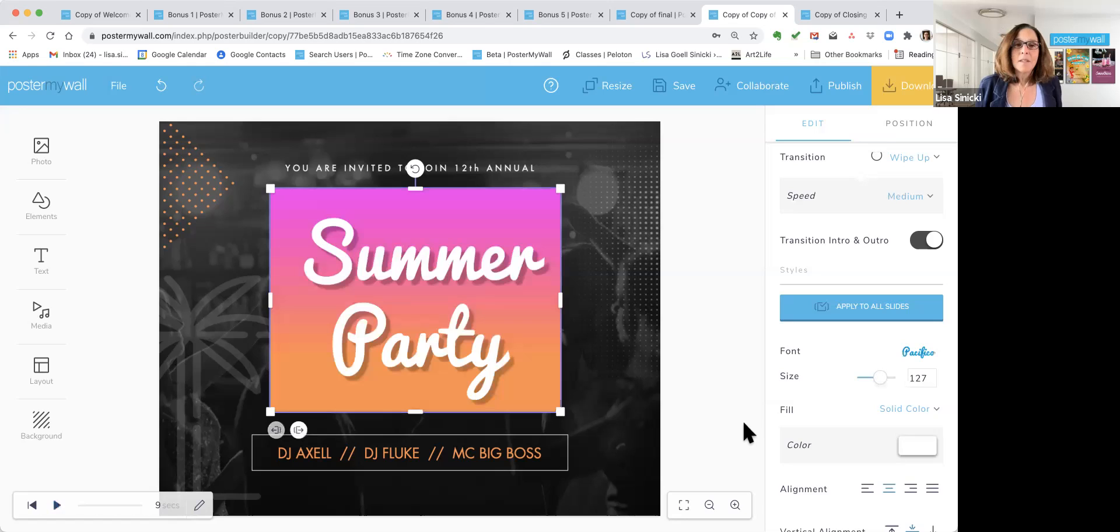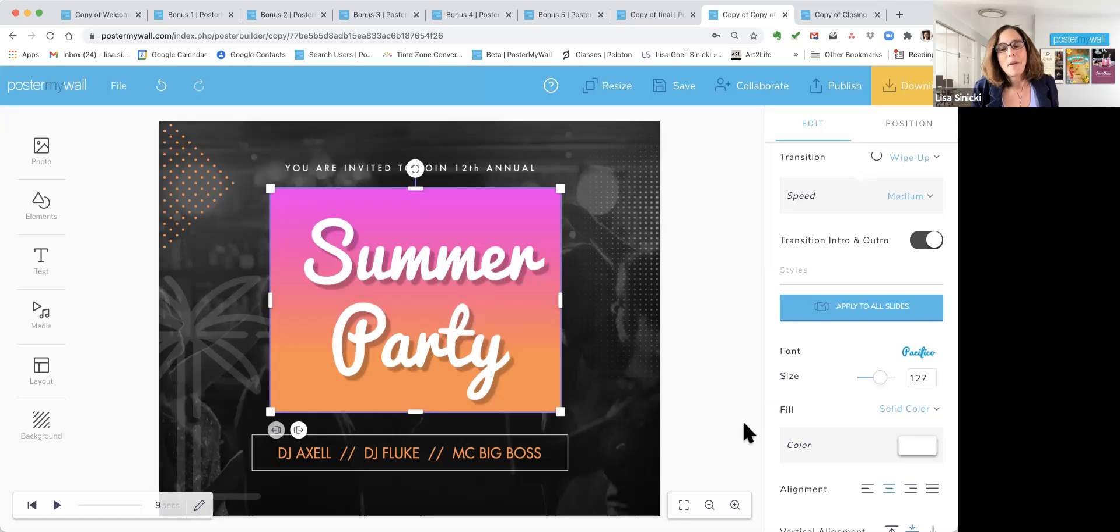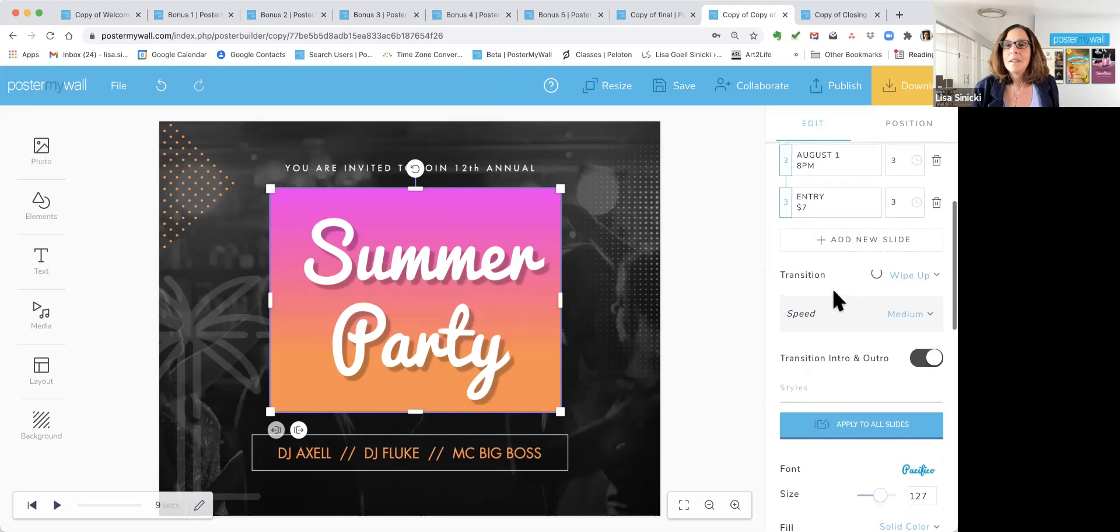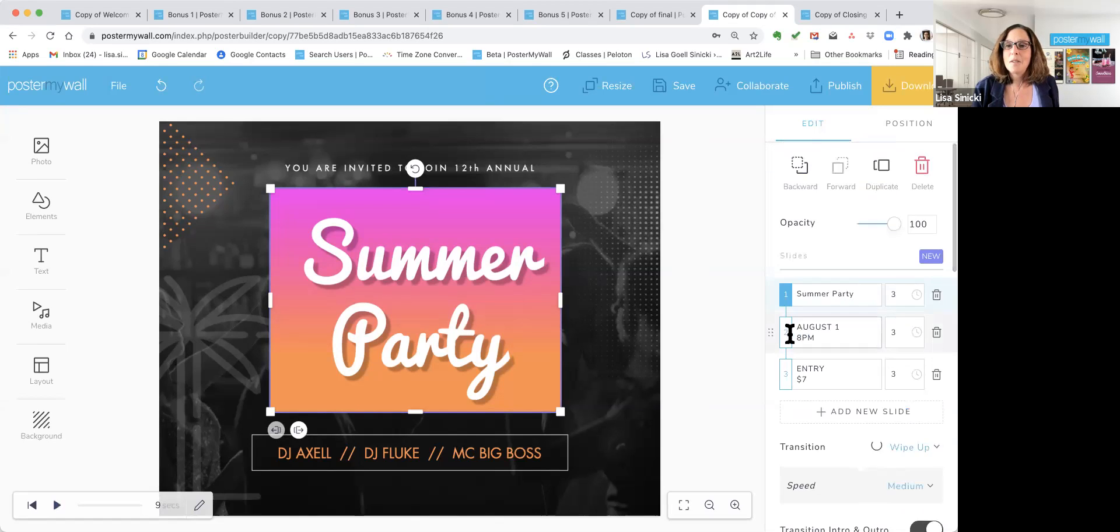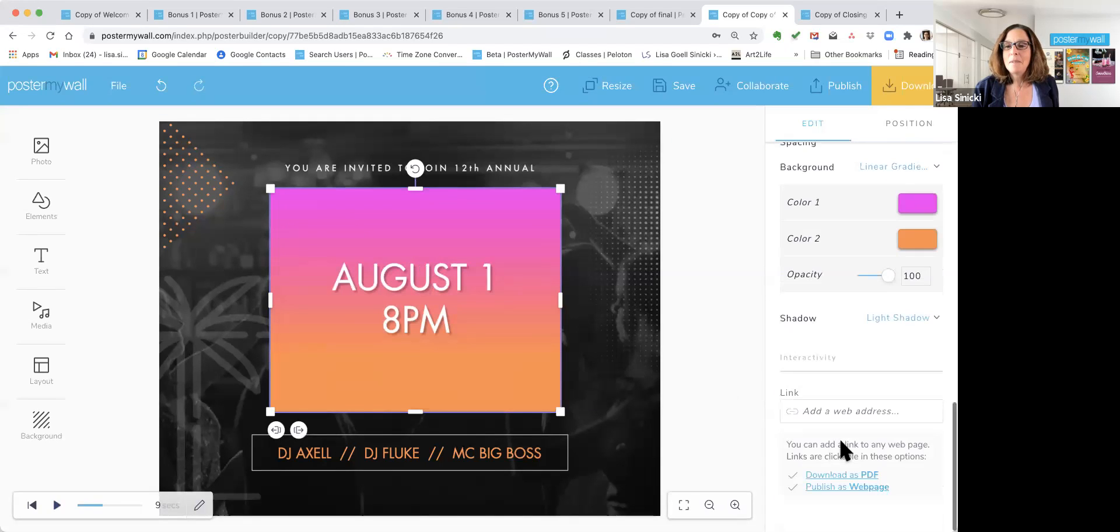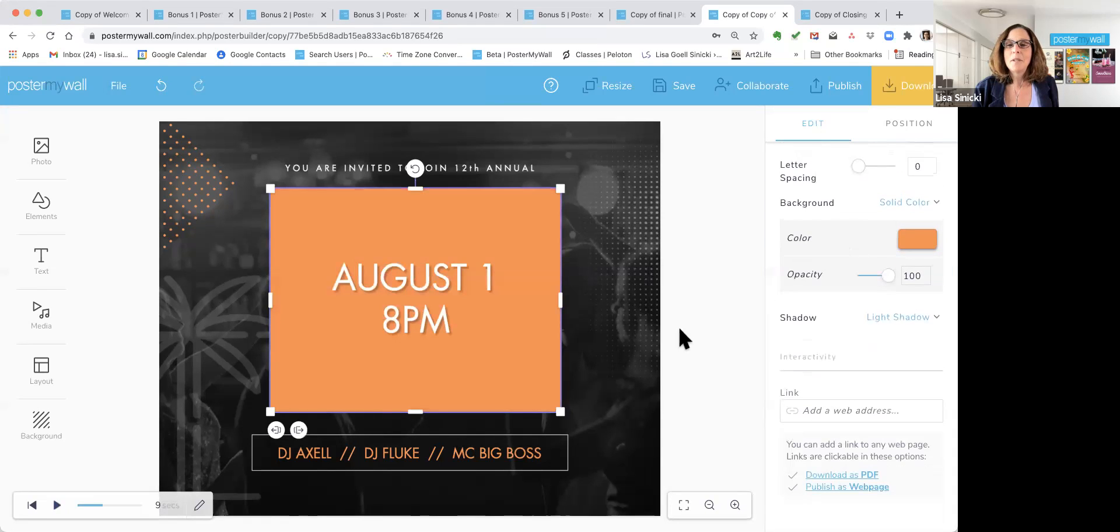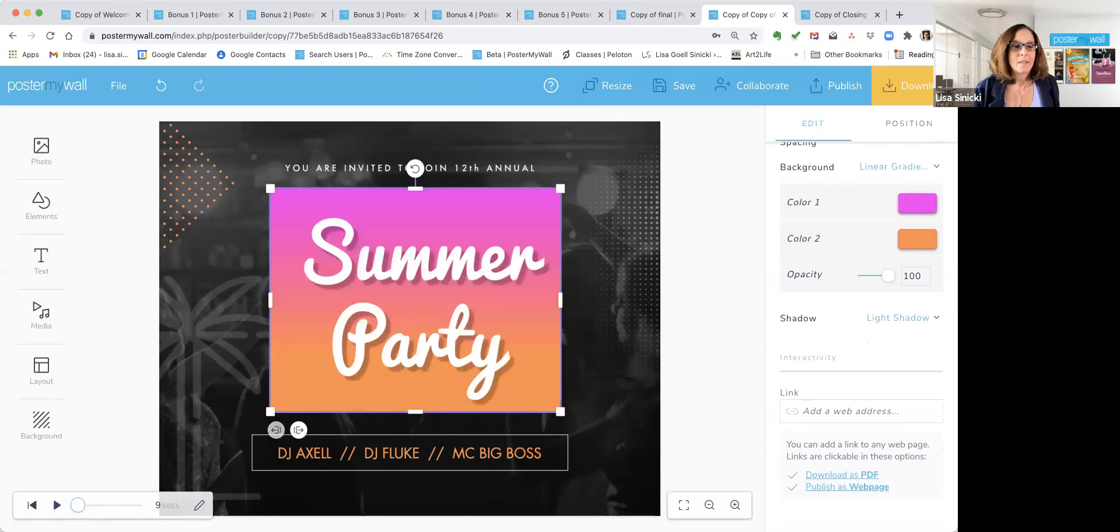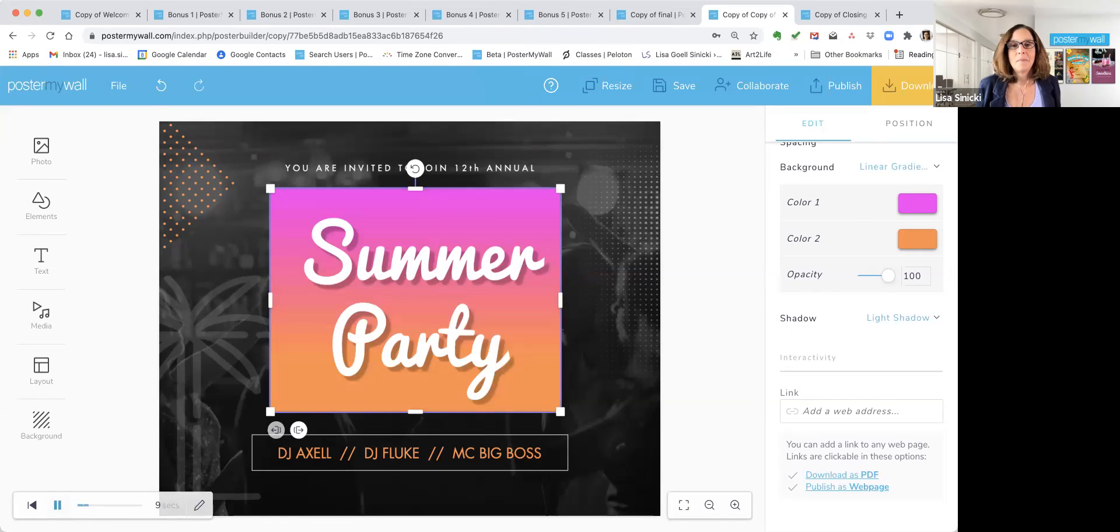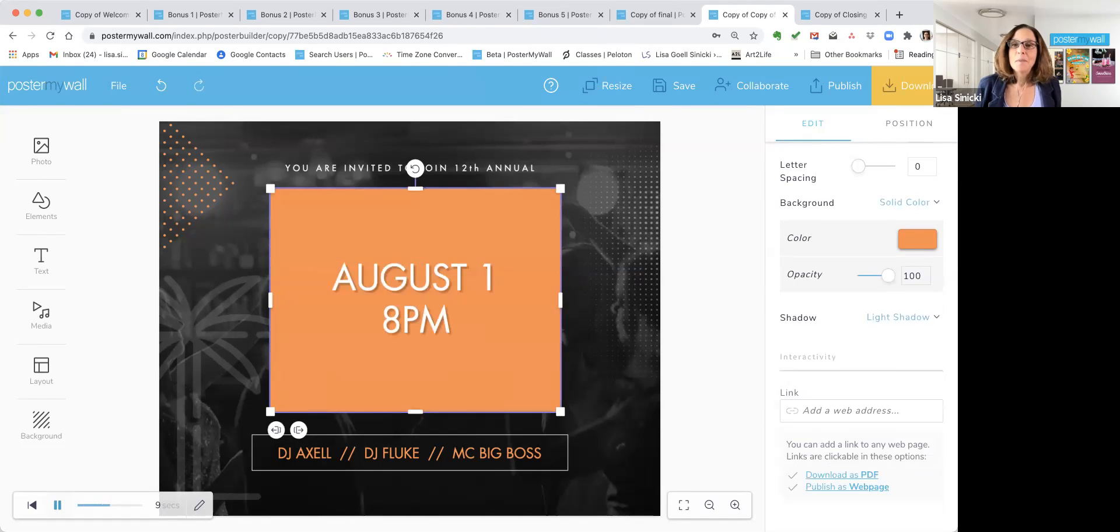So finally, question is, can you have different colored fonts or different backgrounds on the different slides? And the answer is absolutely yes. You know, say you didn't want a background on this one, or you wanted it to be solid, you could just come and tell it's solid color. And there you go.